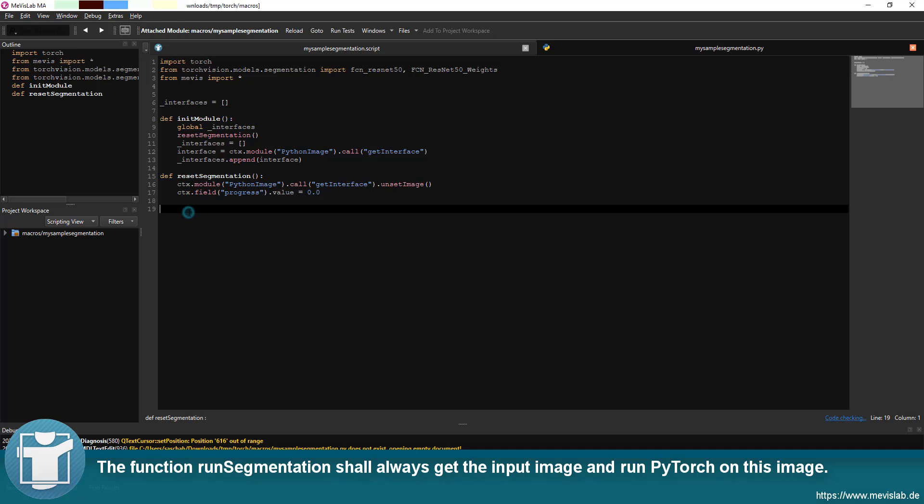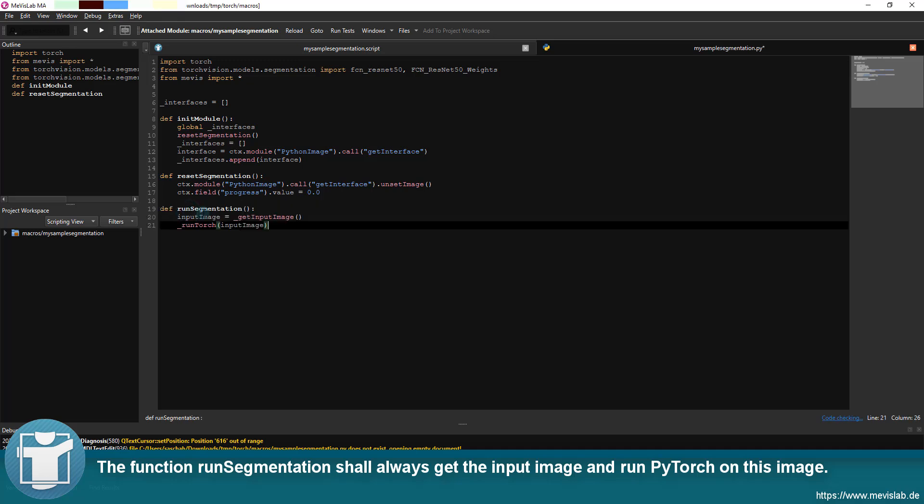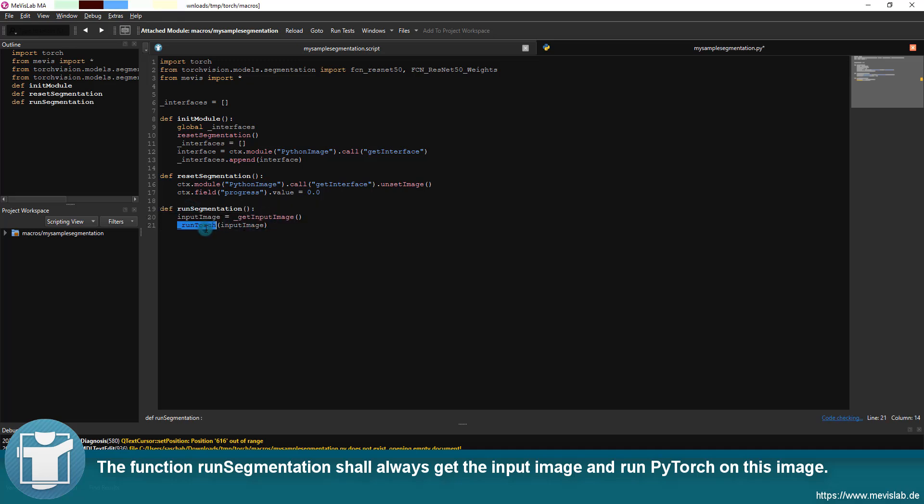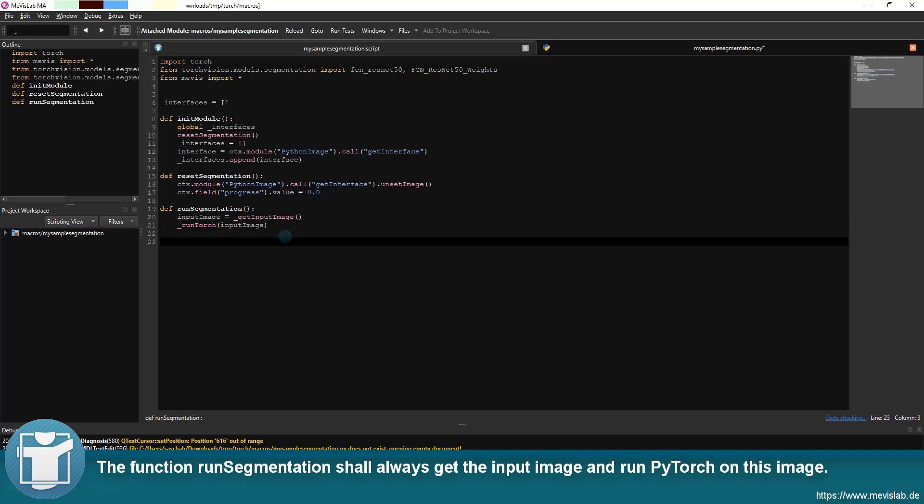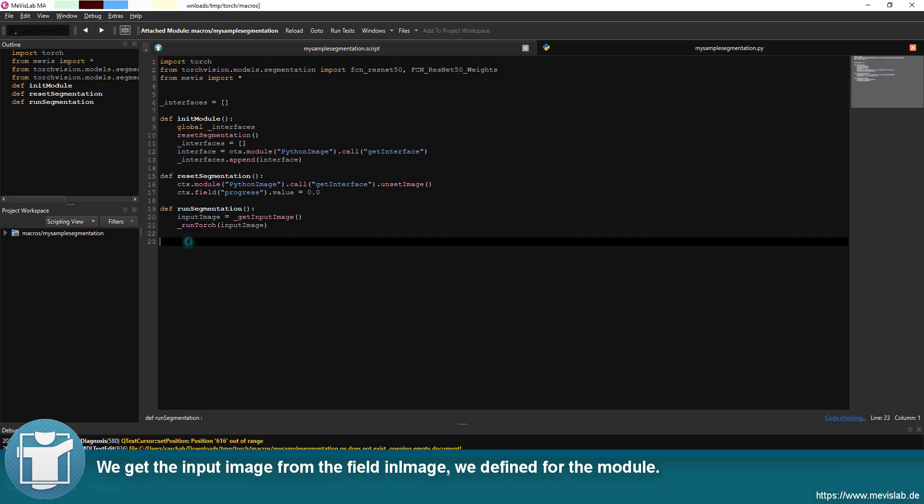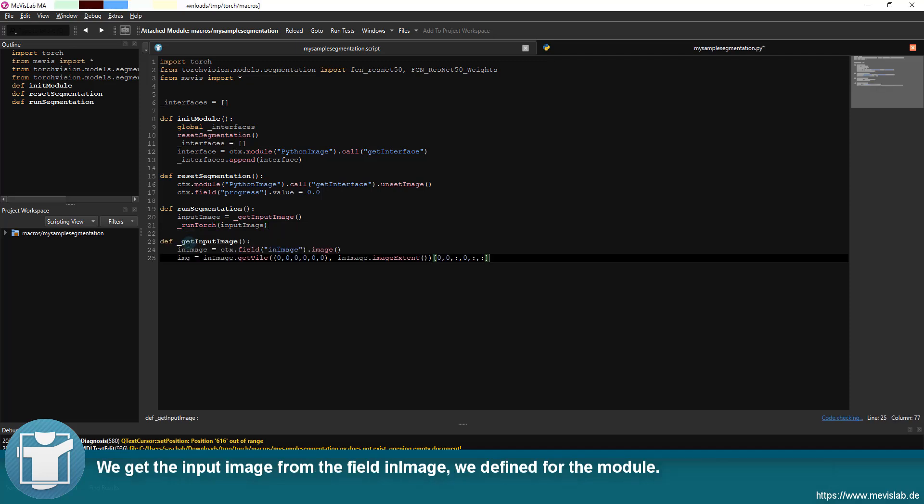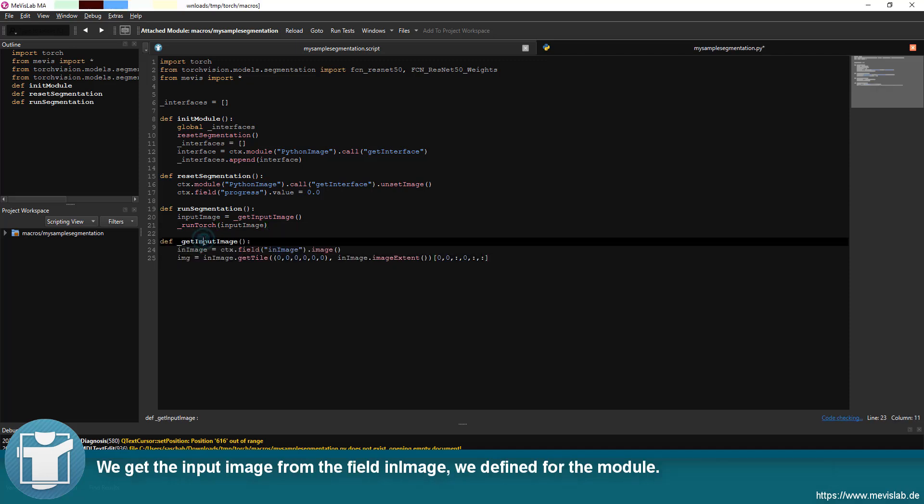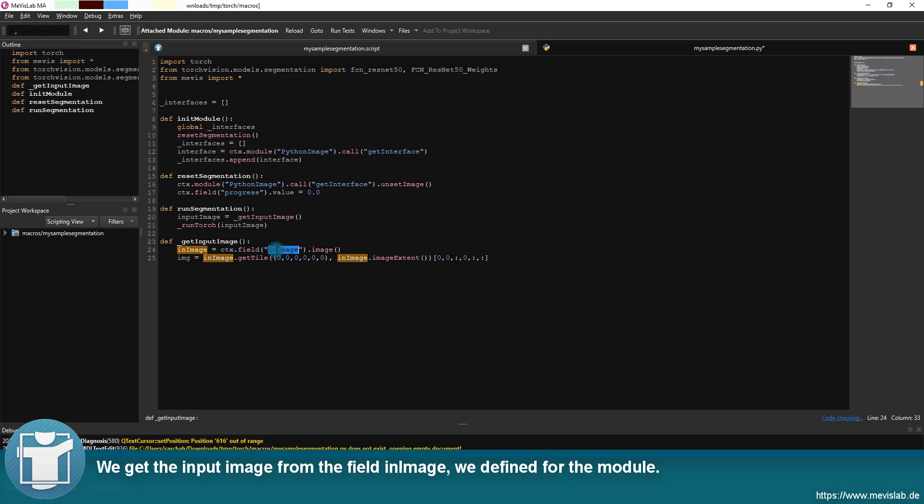The function run segmentation shall always get the input image and run PyTorch on this image. We get the input image from the field in image we define for the module.